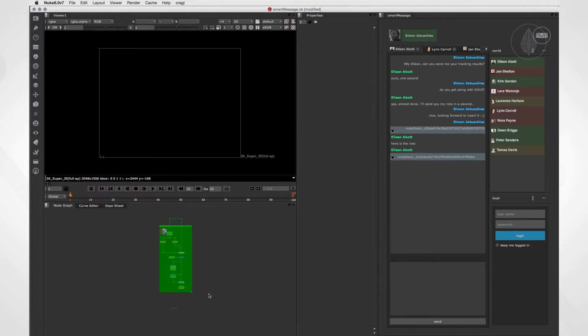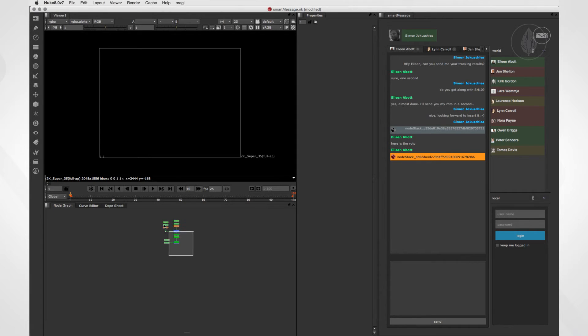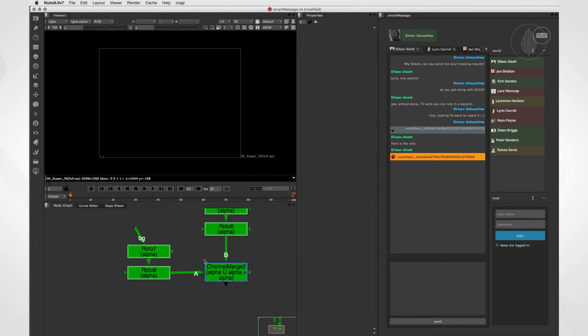The other artist sent me some nodes as well. So let's click on the icon and the nodes are inserted into my DAG.